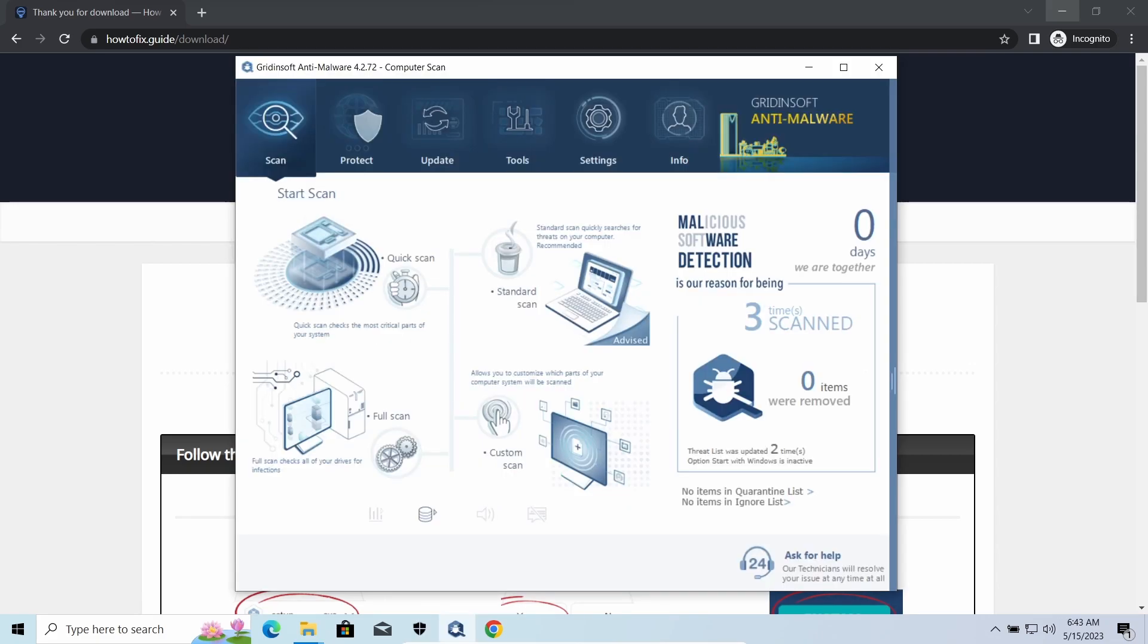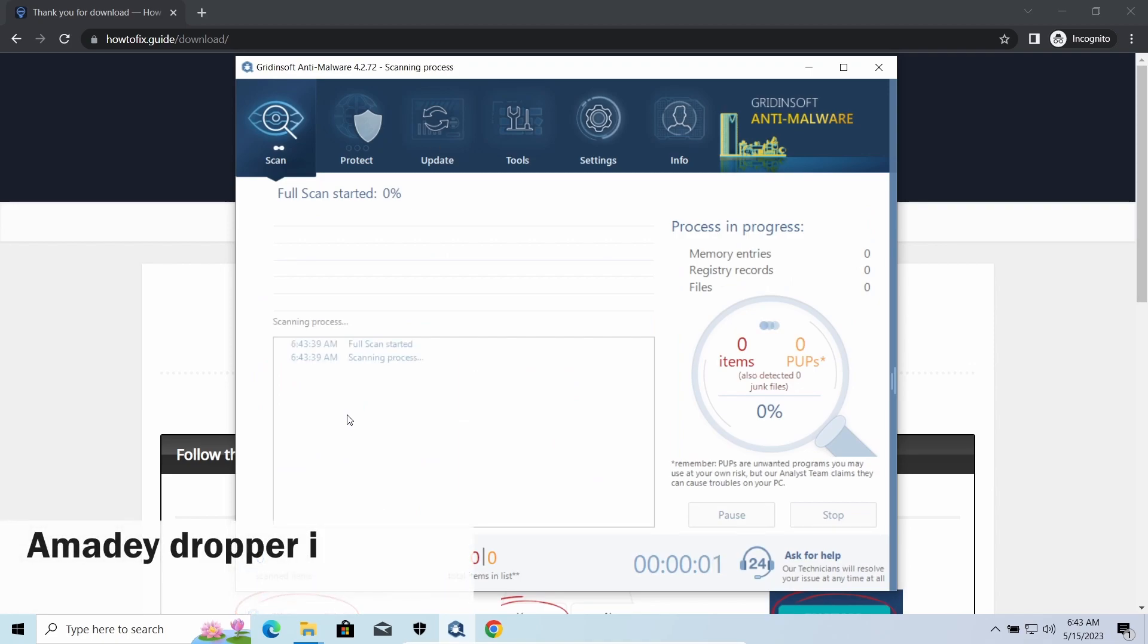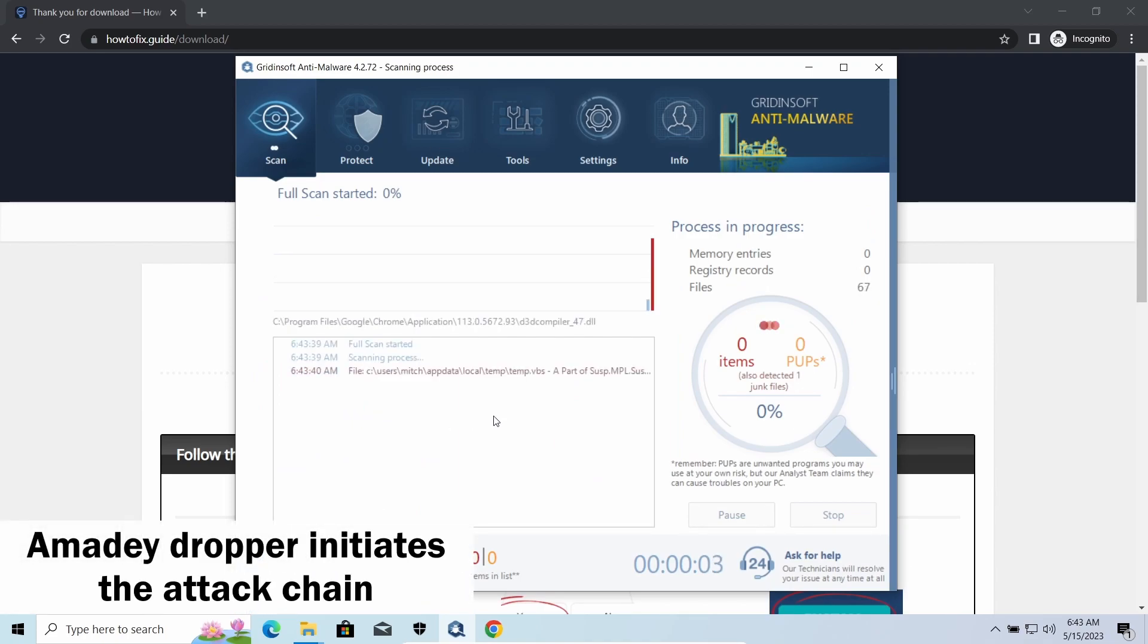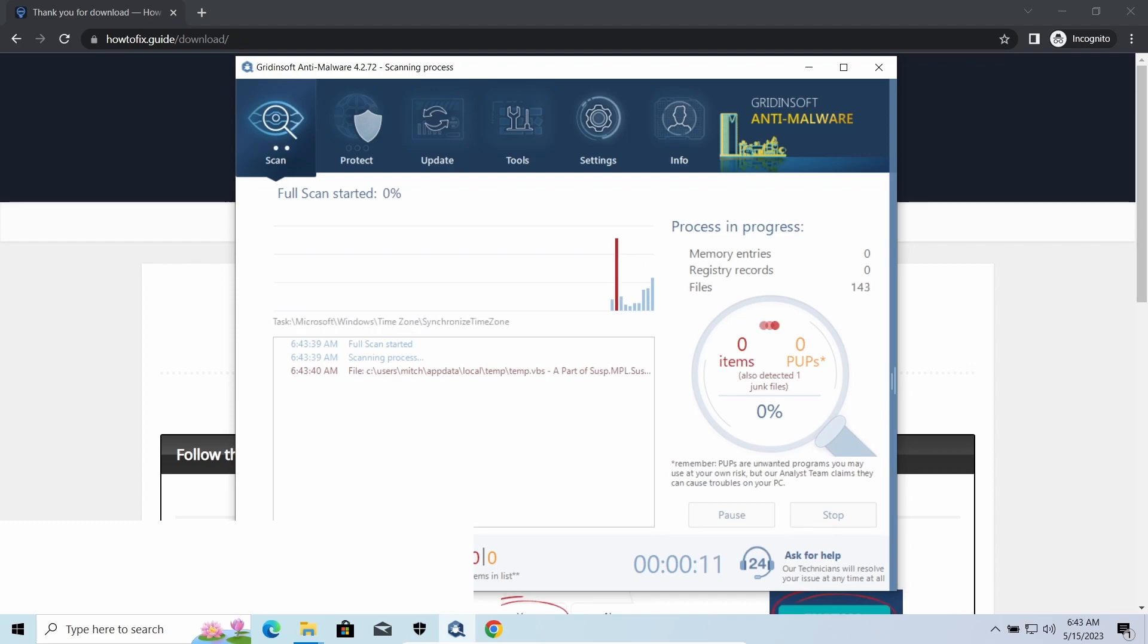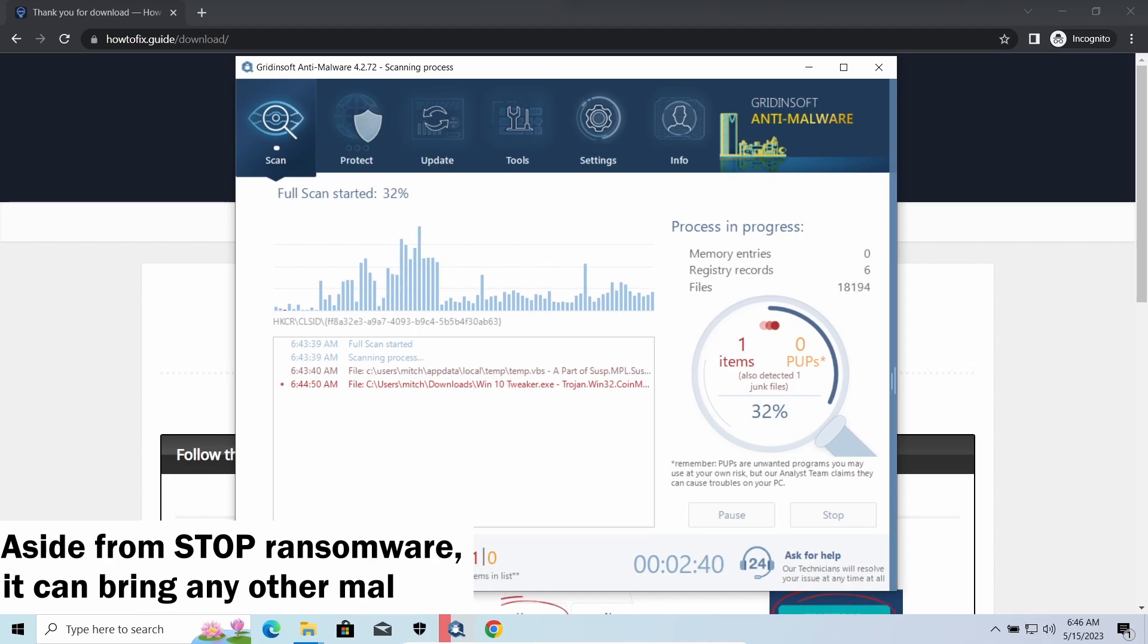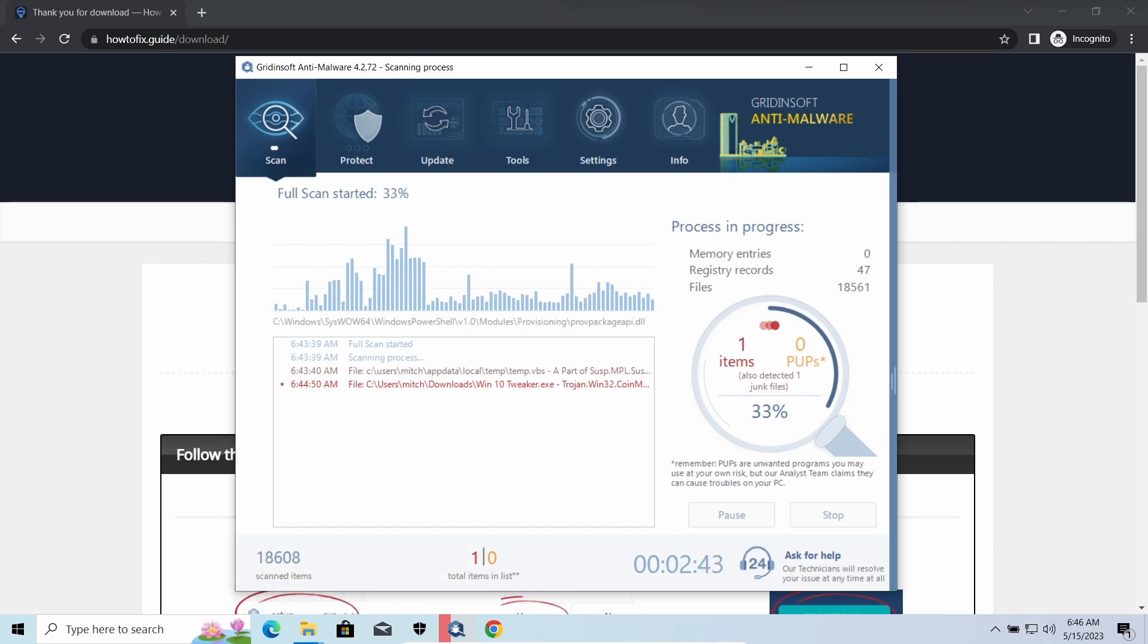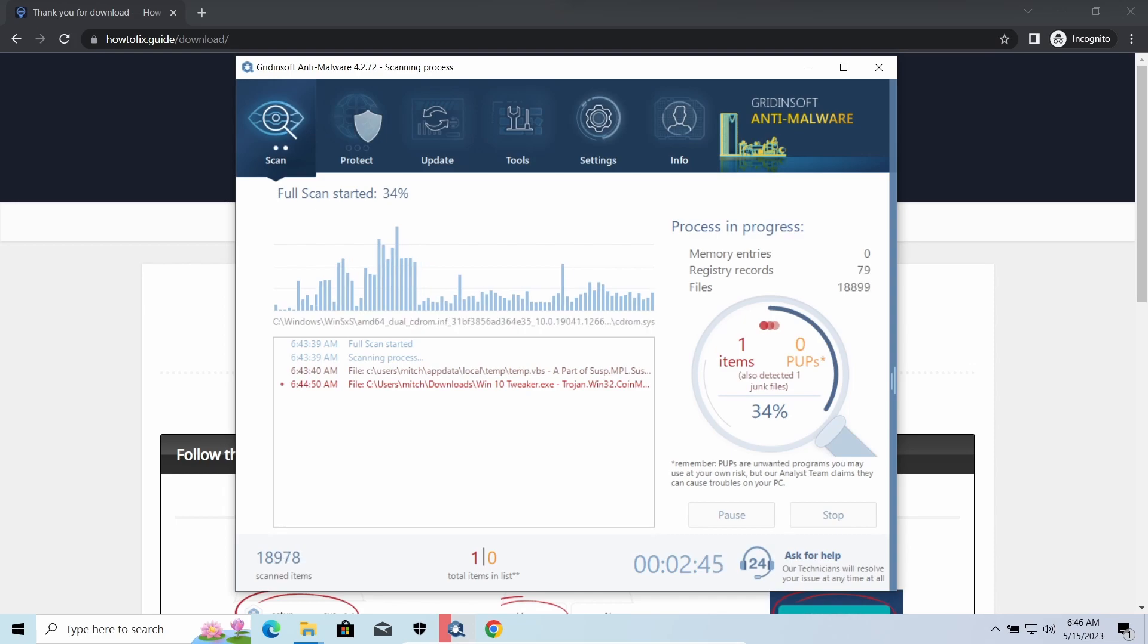there are several other viruses that come along with ZP2EE ransomware. Amadey Dropper, as you may suppose from its name, aims at delivering other infections to your system. Instead of direct downloading from the C2 or installation with cracked software, it brings any other threat by a simple command. Hackers ease further infections using Amadey.